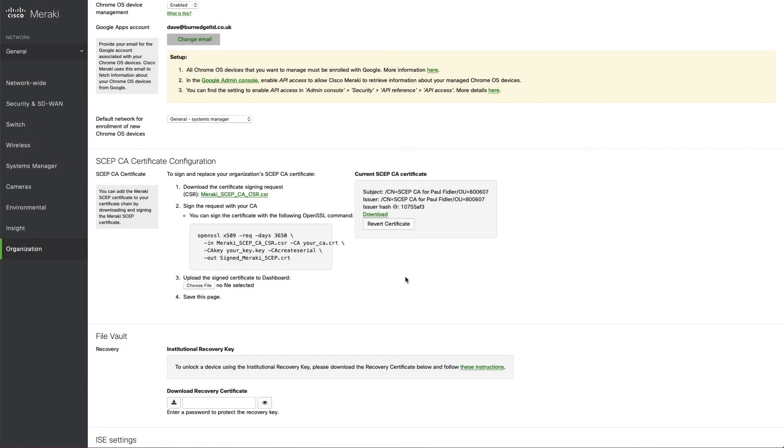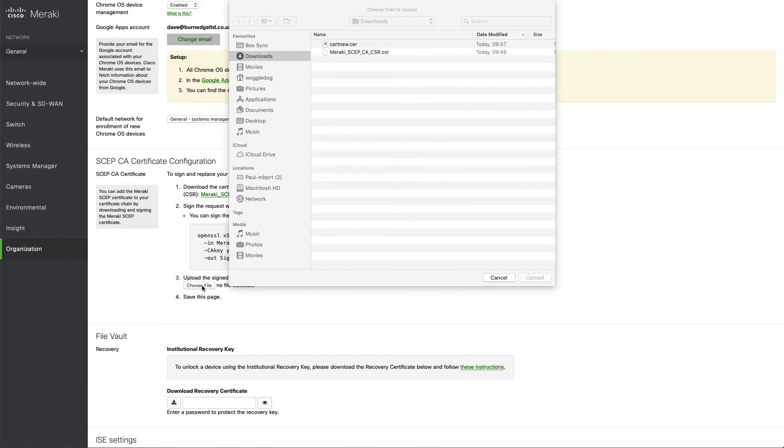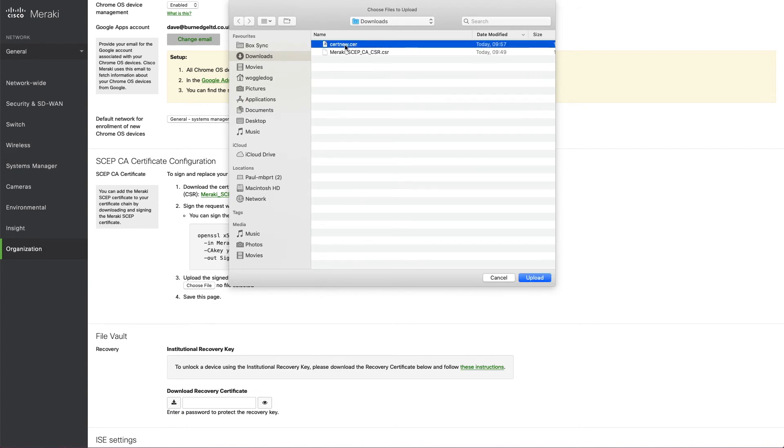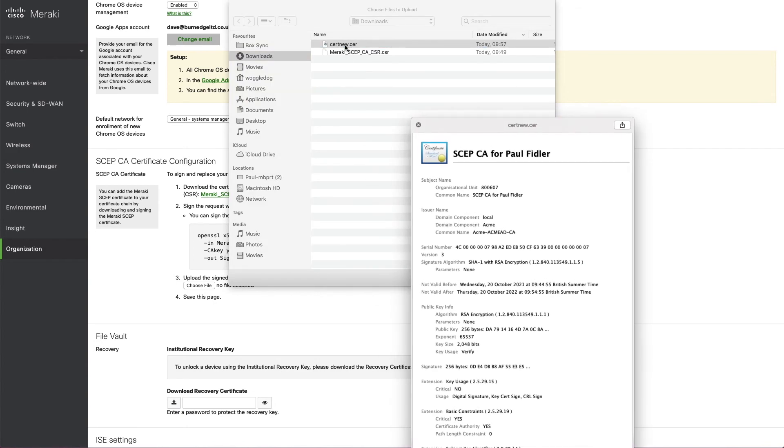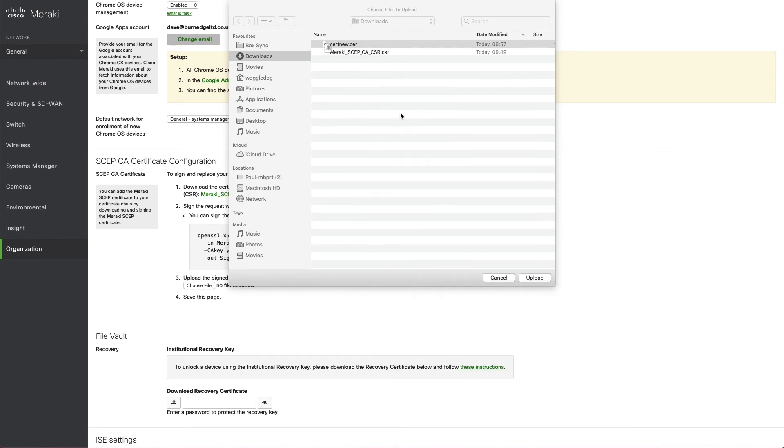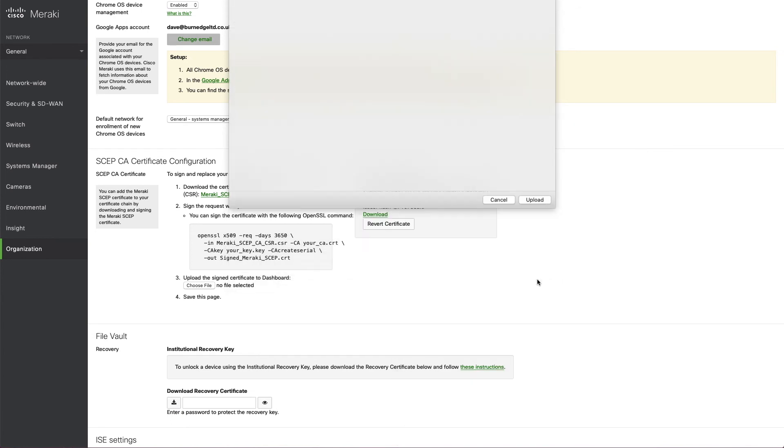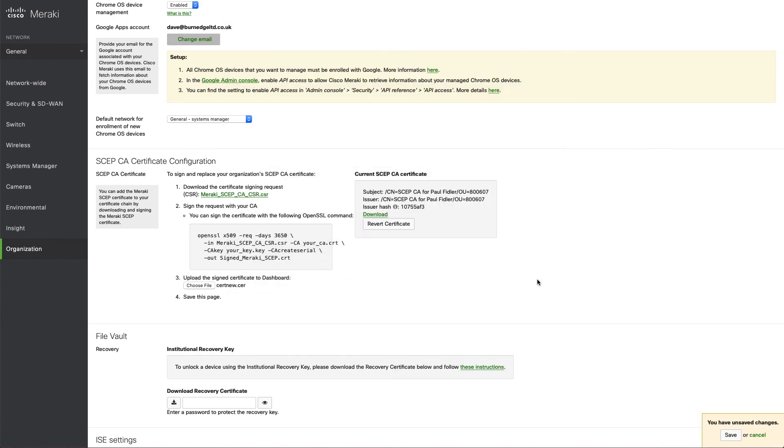We'll now head on over back to the Meraki interface. We'll choose file and we'll upload that certificate that we've just downloaded. We can hit the space bar and just check that everything's okay in that cert. Click upload and click save.